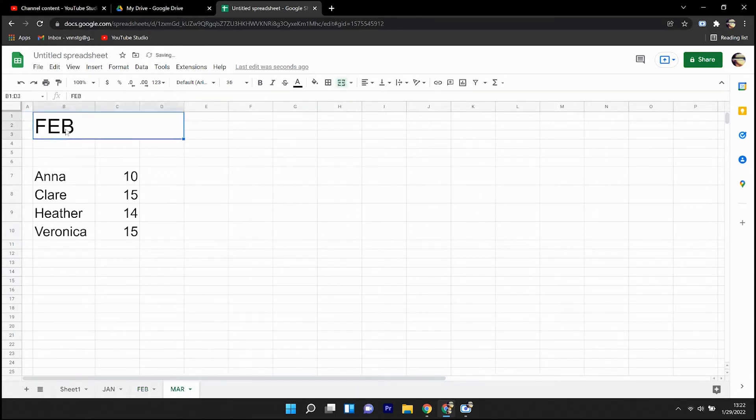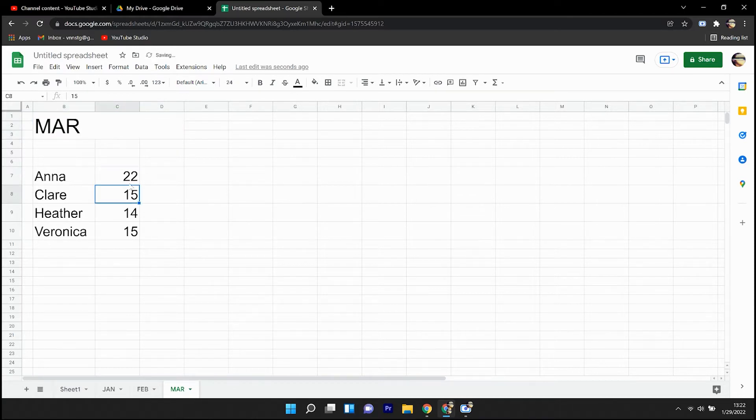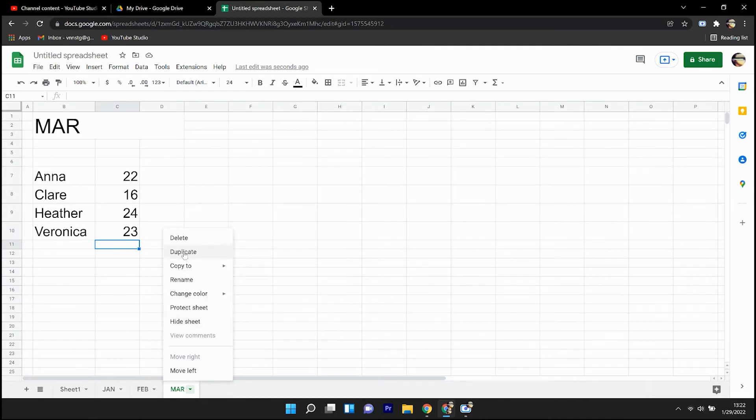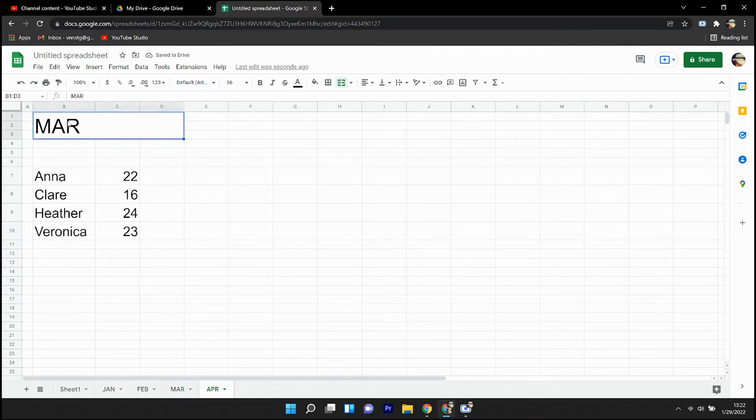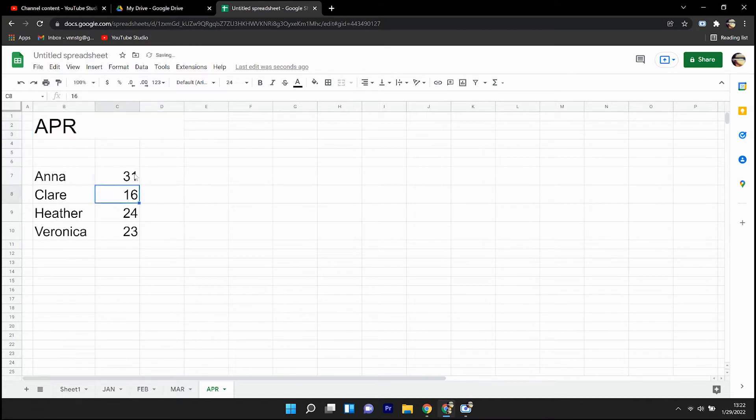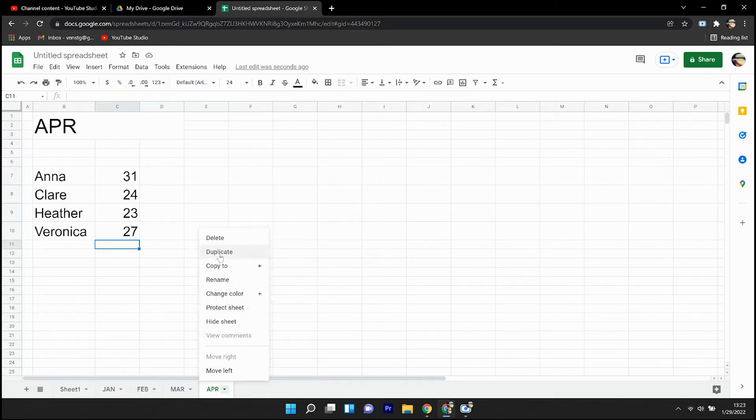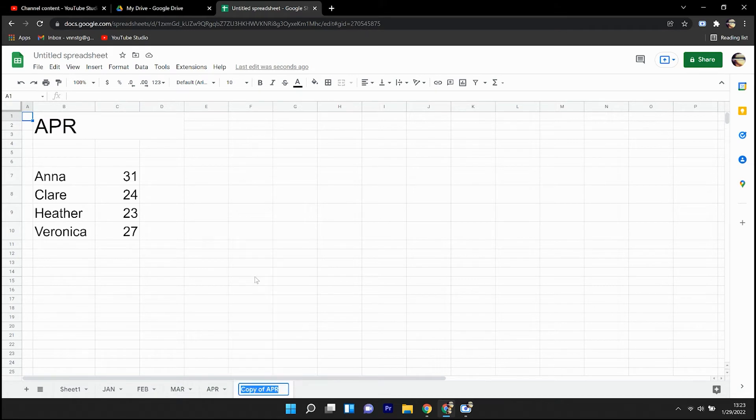And I'll continue on from there, creating the sheets that make up the financial year. And the point of this is we'll be able to reference each one of these tabs, each one of the months, on our main sheet in the end.